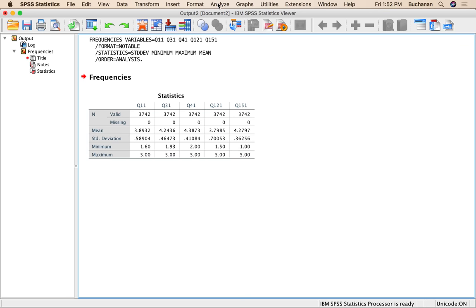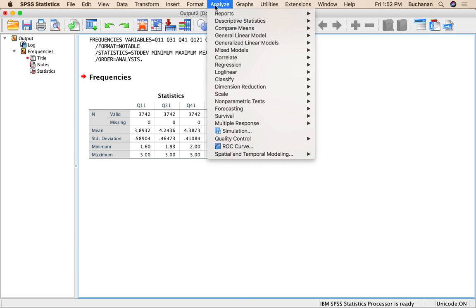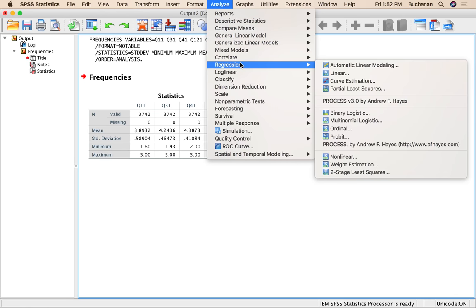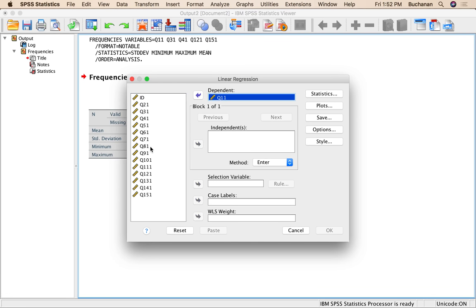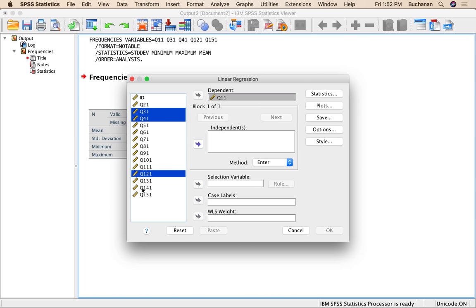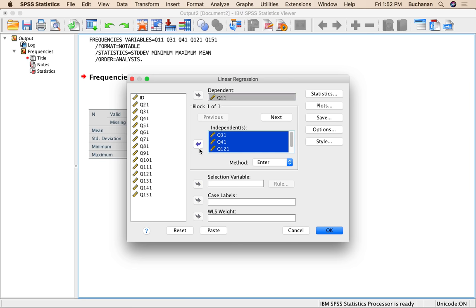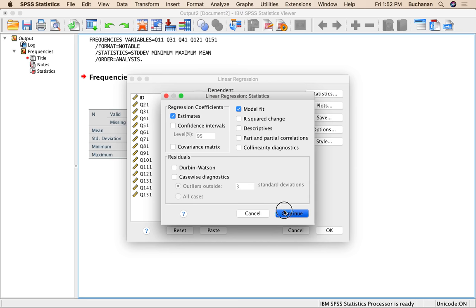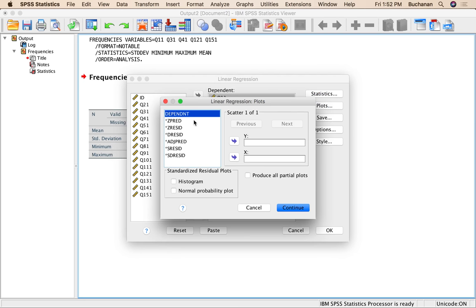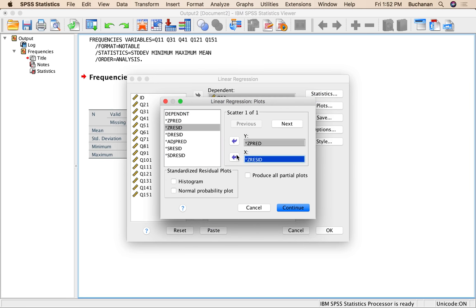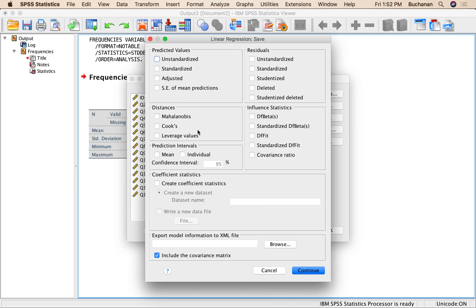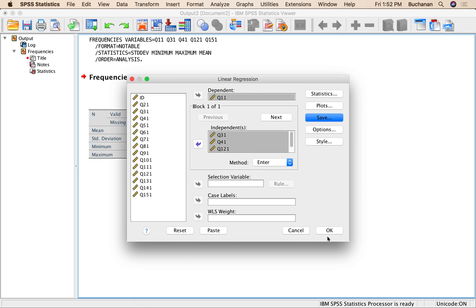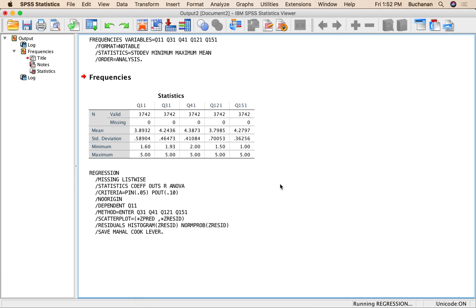Working on other assumptions, let's go analyze, regression, linear. I'm going to put y which is question 1 in the dependent box. All of the predictors, so 3, 4, 12, 15 in the independence box. Under plots, do z pred in y, z residual in x. Ask for a histogram and a normal probability plot. This will give you all of your assumptions. Under save, we're going to do 1, 2, 3, for Mahalanobis, Cooks, and leverage. So this will give us our three different ways to look, see if our data points are outliers. Continue and okay. I'm going to let this run and go back to the data.